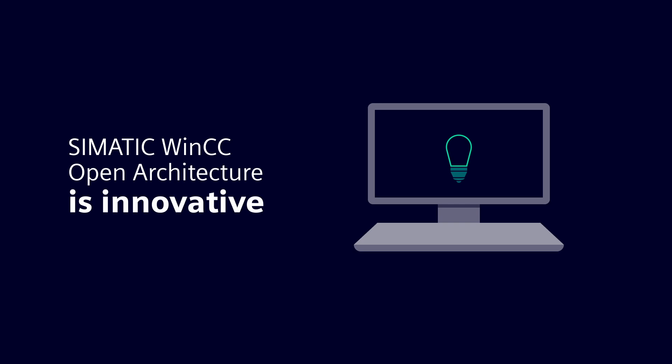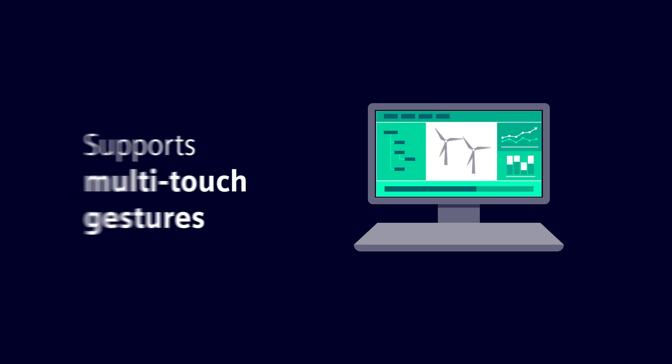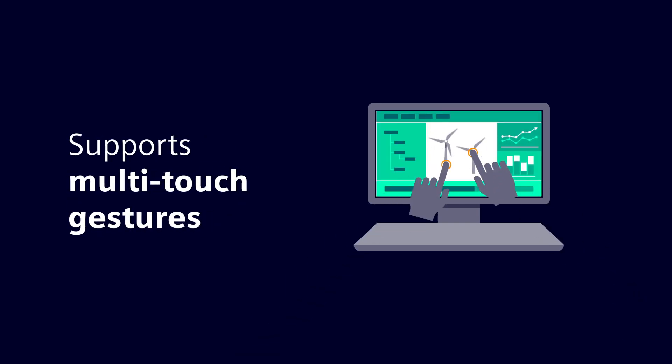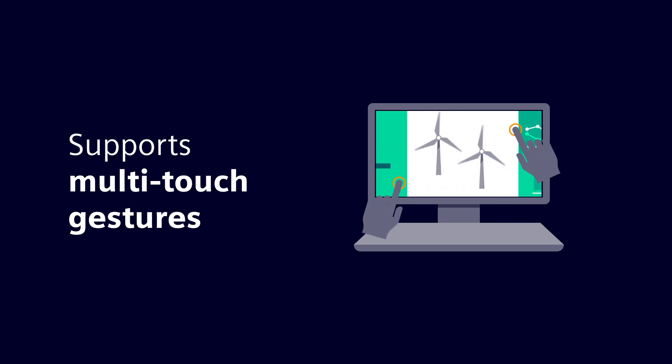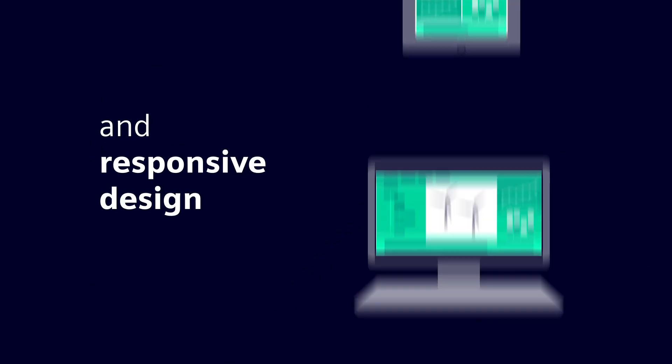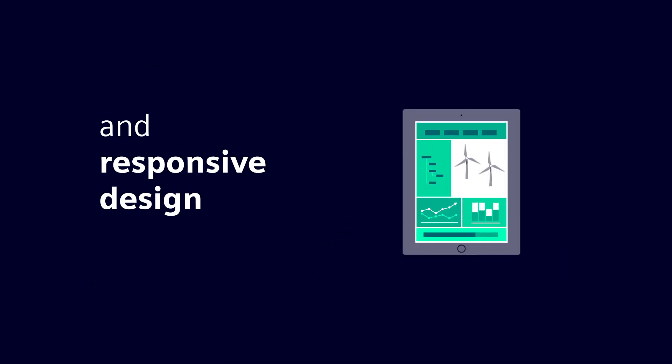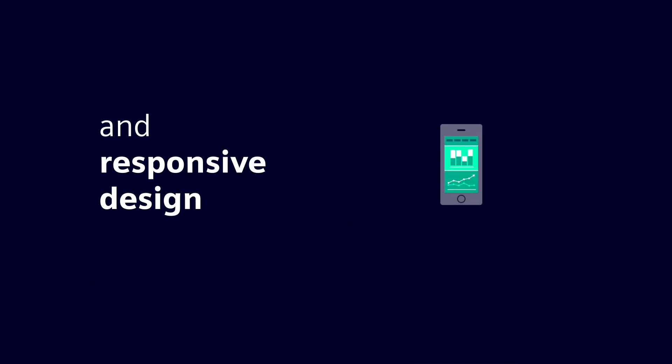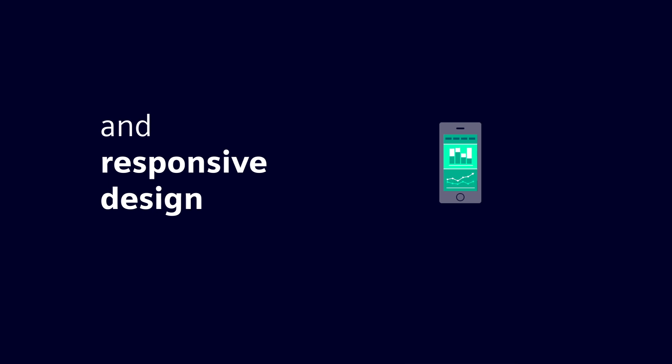SIMATIC WinCC Open Architecture is being continuously further developed. It supports multi-touch gestures and, thanks to responsive design, automatically adapts the display to the screen size of different devices.